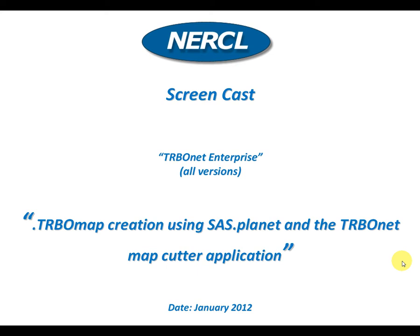Hello and welcome to another screencast from NARCL. Today's screencast will show you how to generate .turbo map formats for offline mapping within the Turbonet platform.